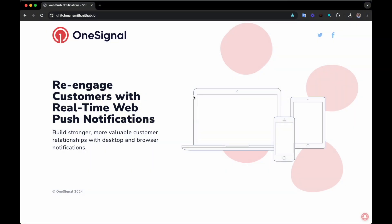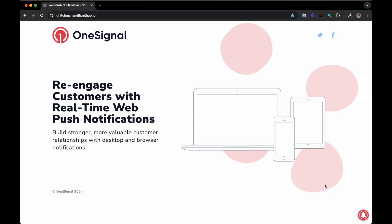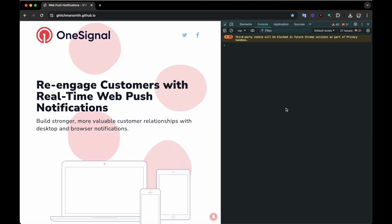As a subscription ID is stored in local storage under the IndexedDB, if you clear your cache, the subscription ID will be reset. You can check the ID for the current subscription by opening the dev console and typing in OneSignal.User.PushSubscription.ID.